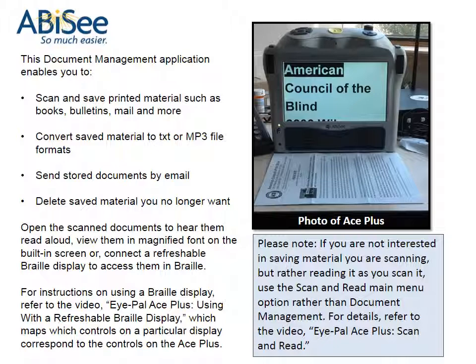For instructions on using a braille display, refer to the video iPal Ace Plus: Using with a Refreshable Braille Display, which maps which controls on a particular display correspond to the controls on the Ace Plus.